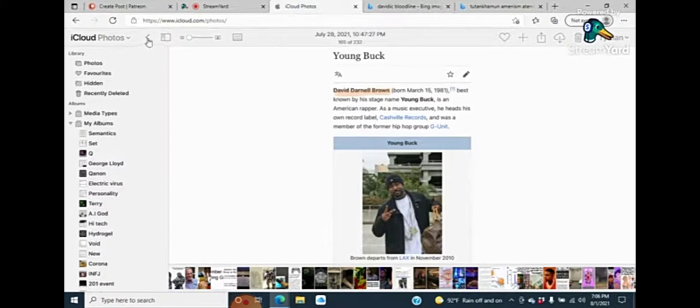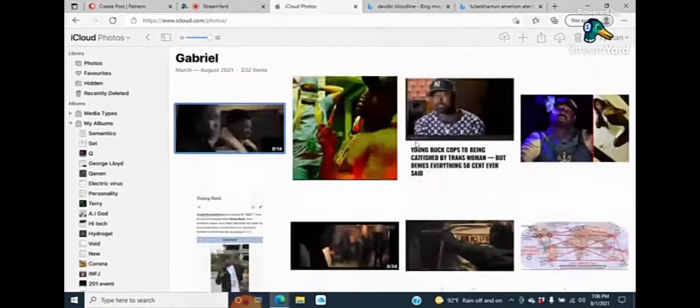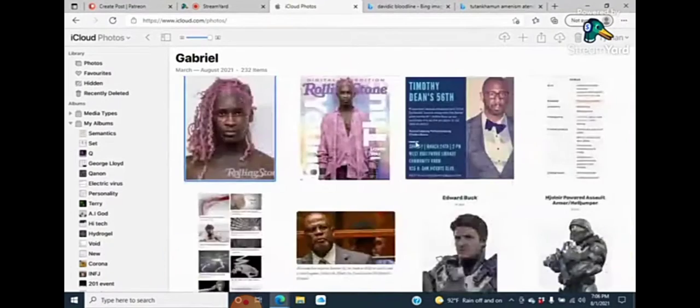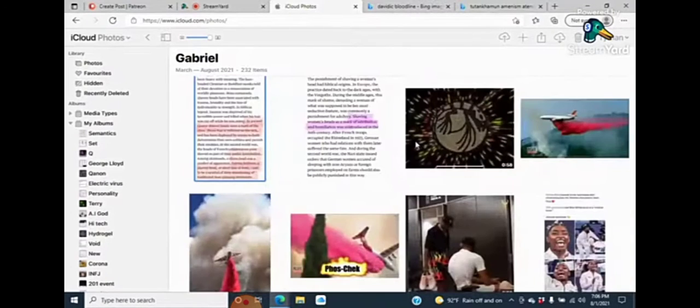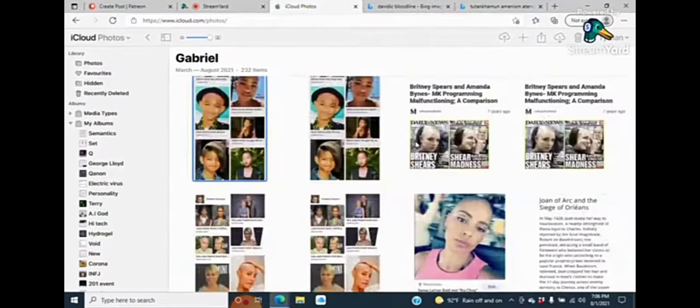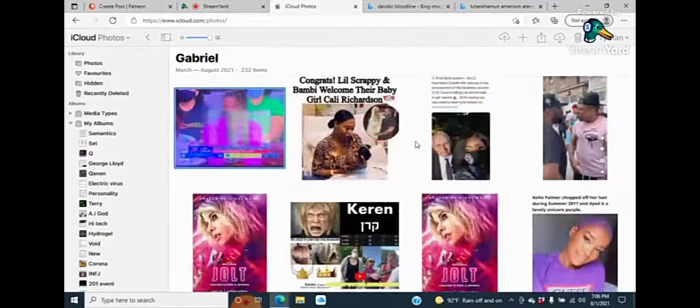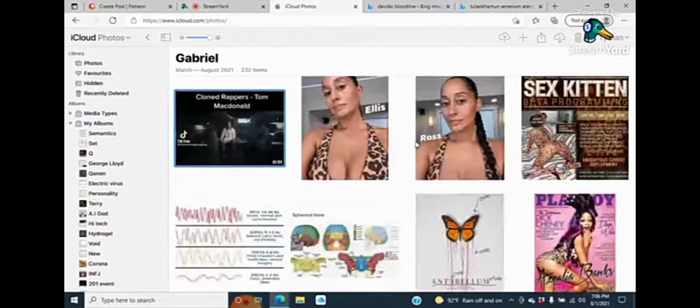One, you got to understand that Dipset has a group member, a member in their group, by the name of Cam'ron.